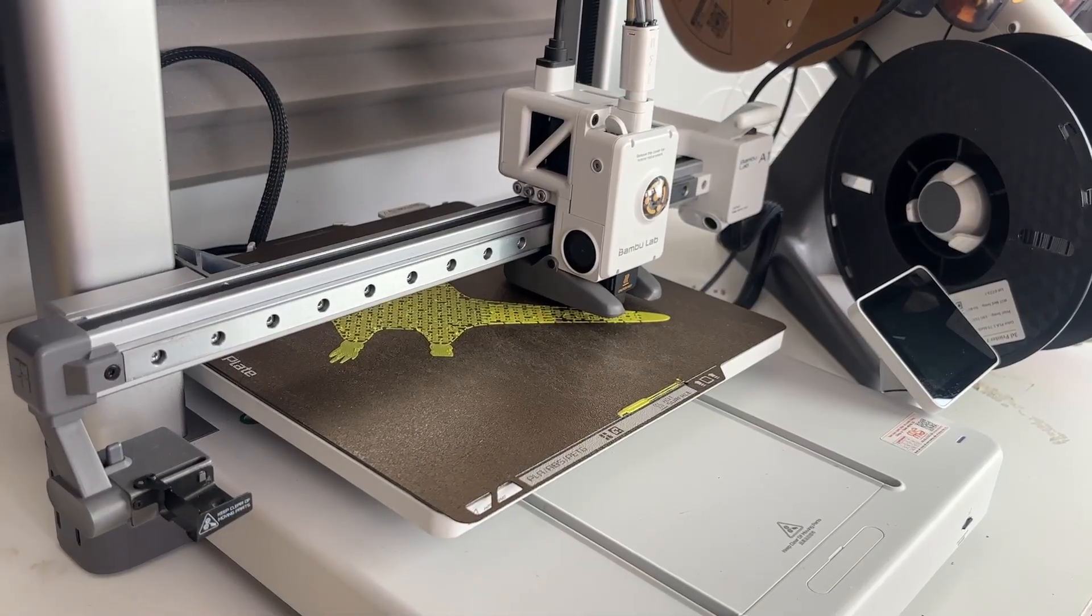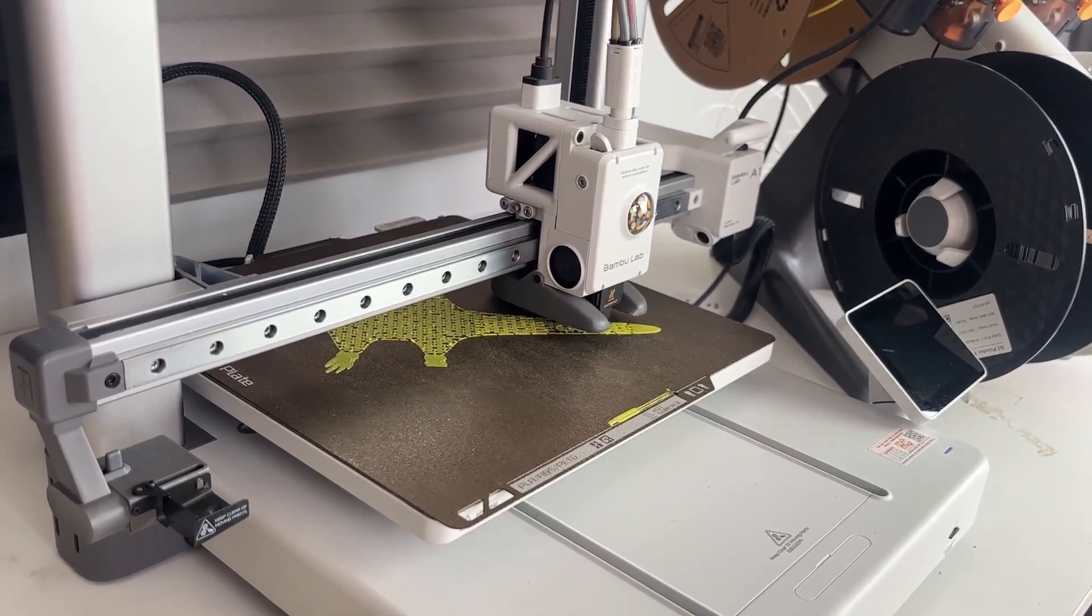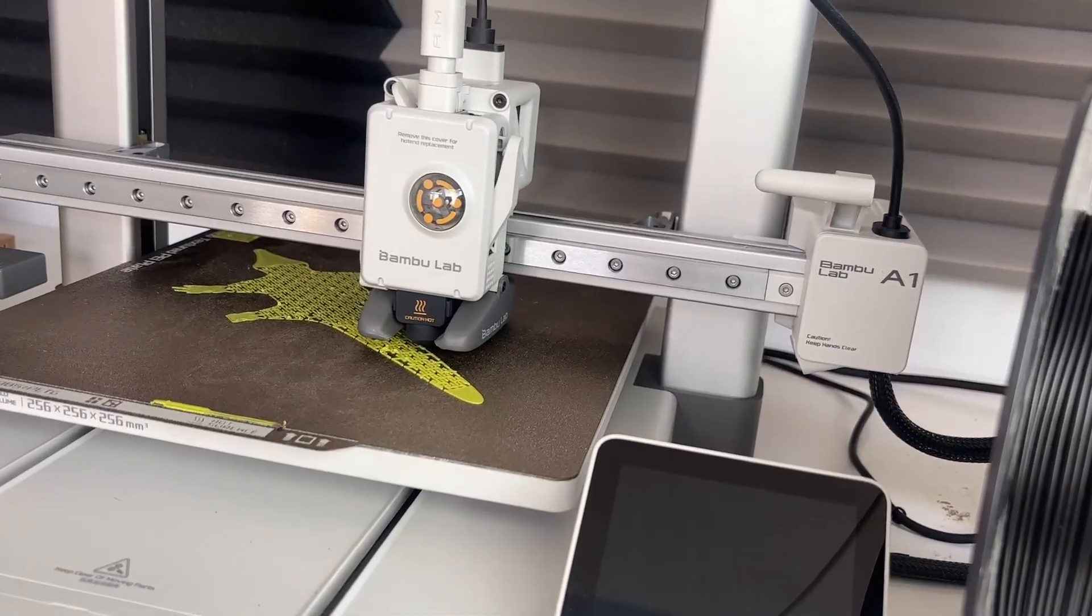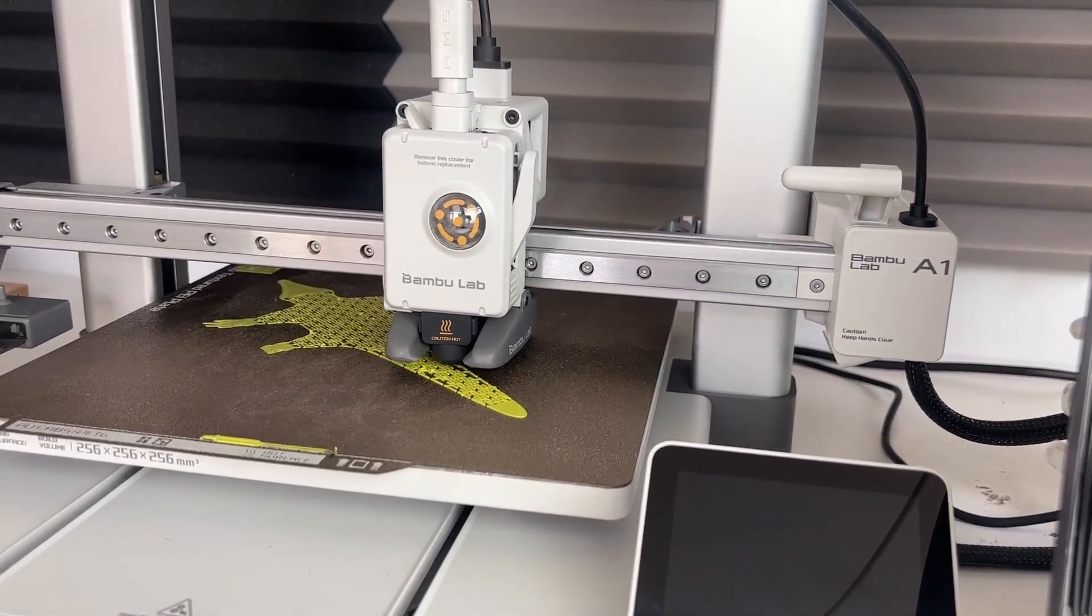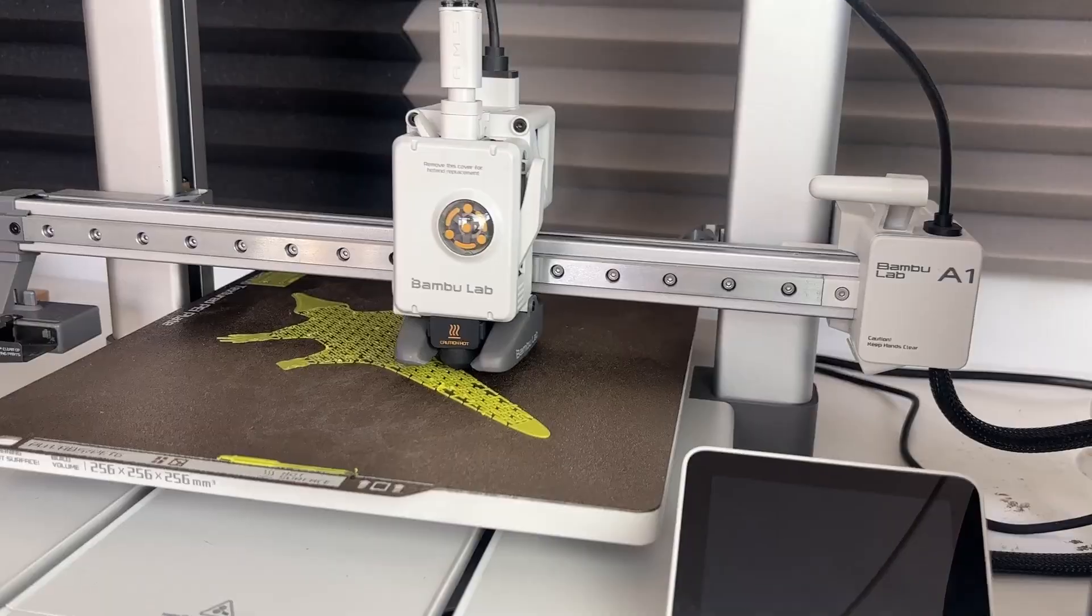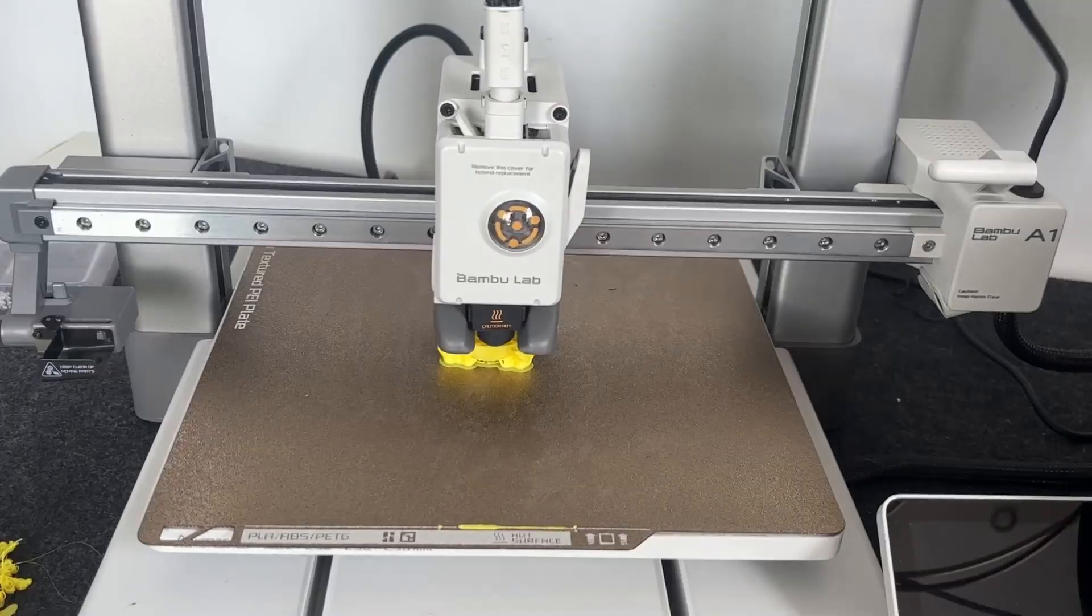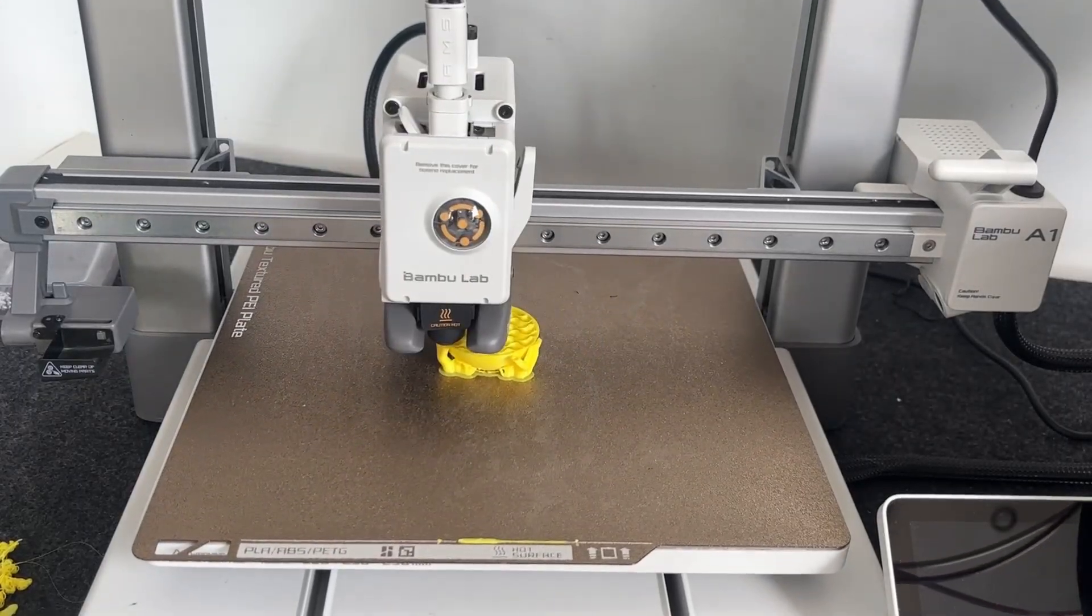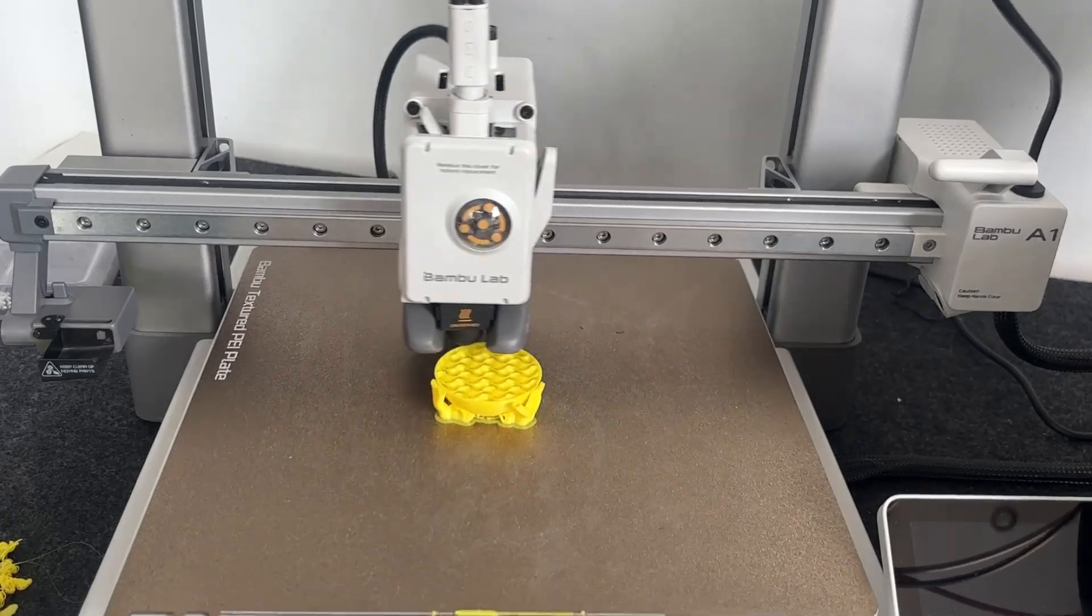From taking everything out of the box, assembling the frame, plugging in the cables, to setting up the AMS, all of it nice and easy. By the end of this video, you'll have your A1 fully assembled and ready for your very first print. So let's crack open the box and get started.